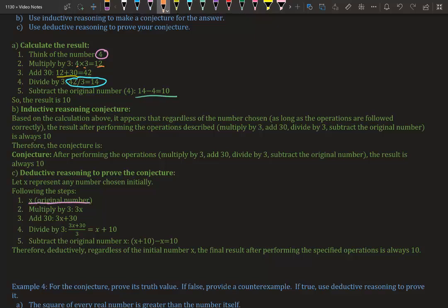Then we're going to multiply that by 3, so 3 times x we get 3x. Now we're going to add 30, so 3x plus 30. We can't really combine those because 3x and 30 are different, they're not the same.